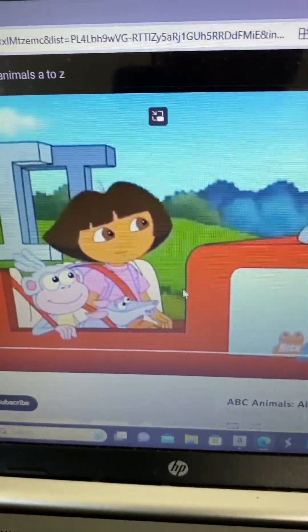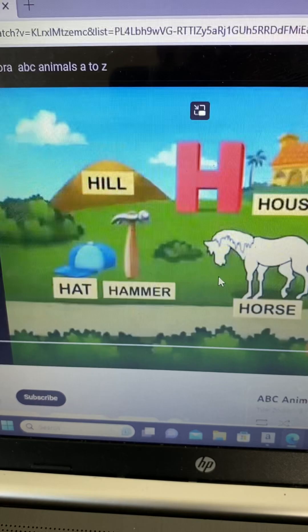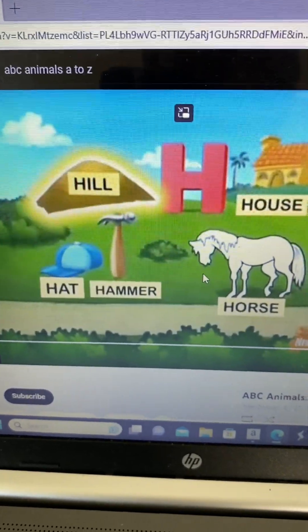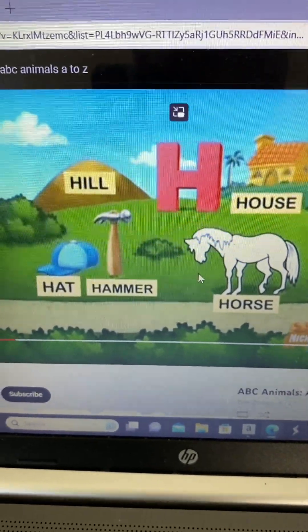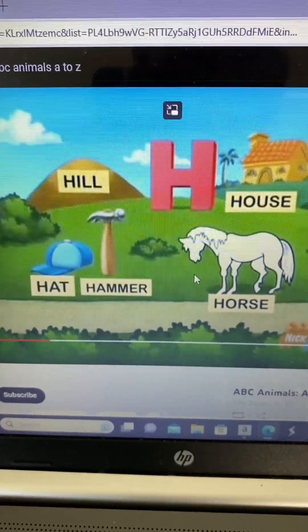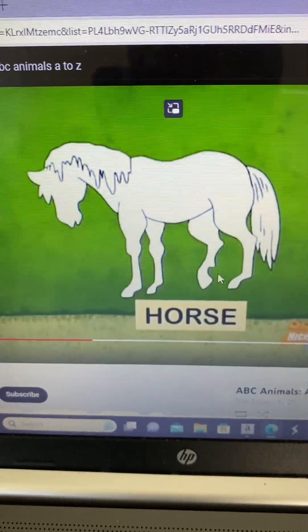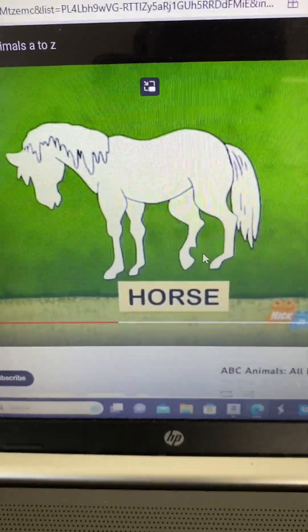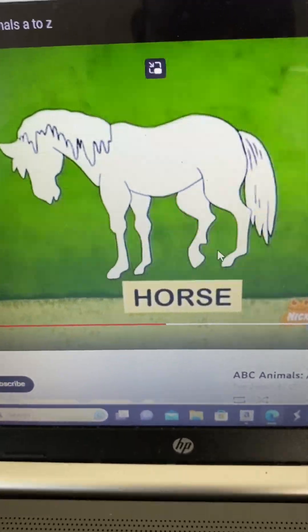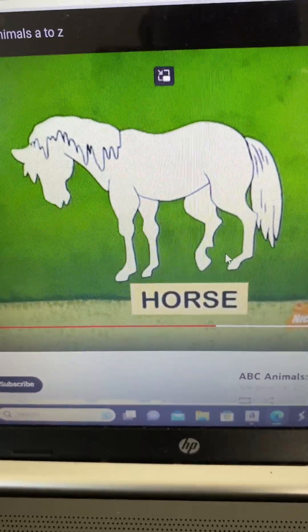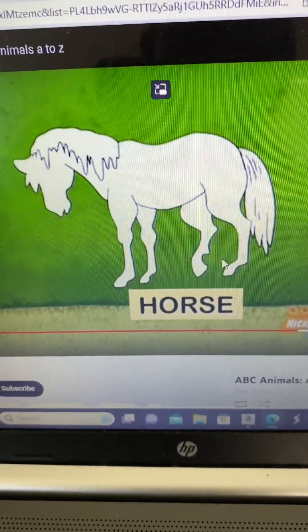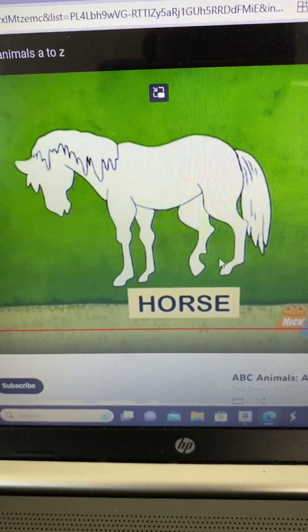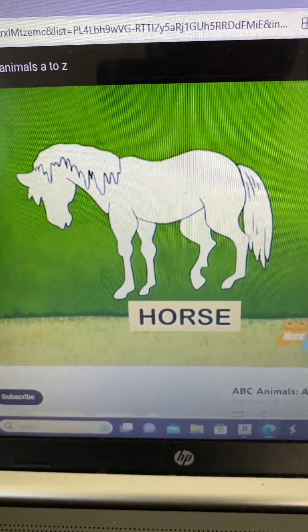Here's letter H! I see a hill, house, hat, and hammer! What animal is missing that starts with H? Horse!